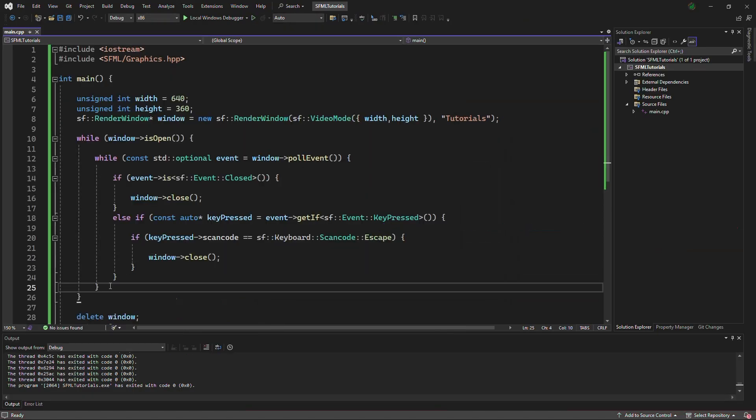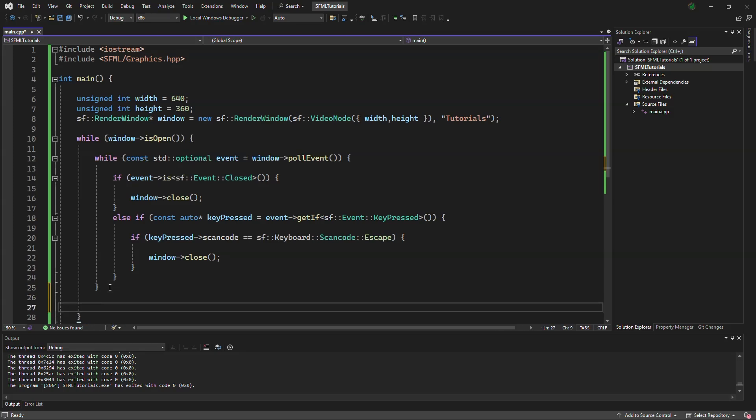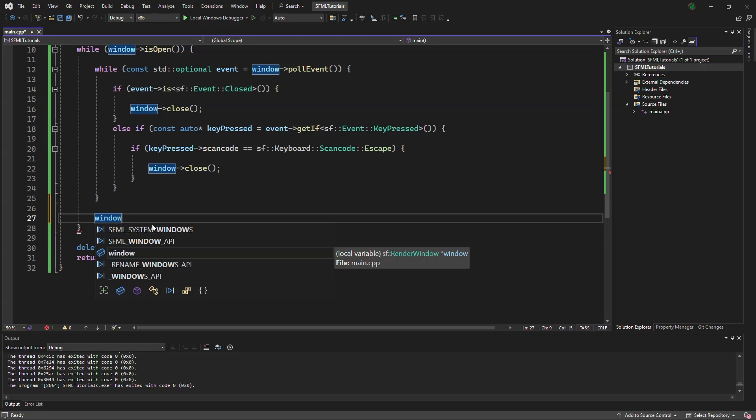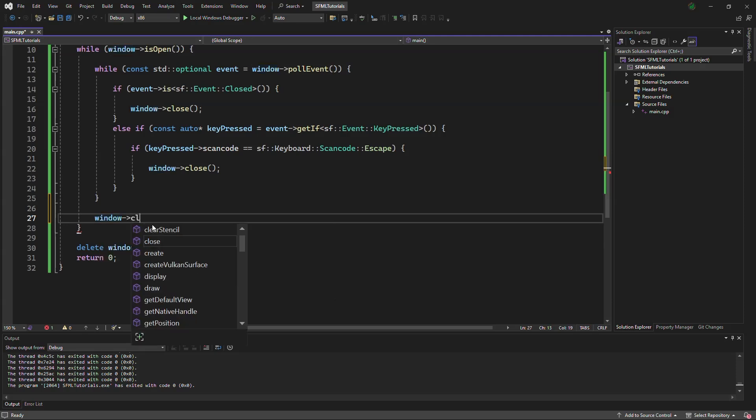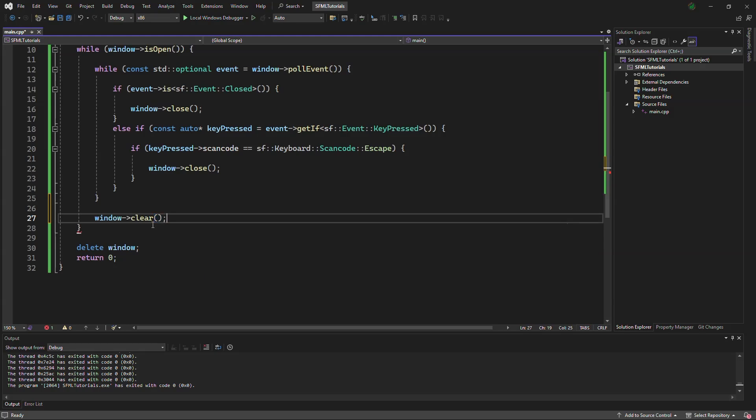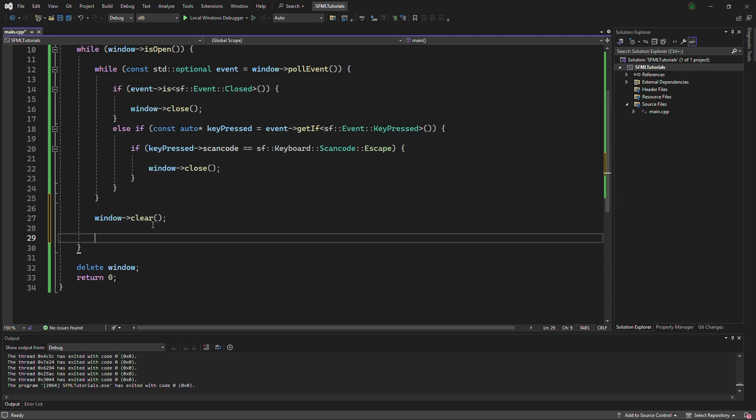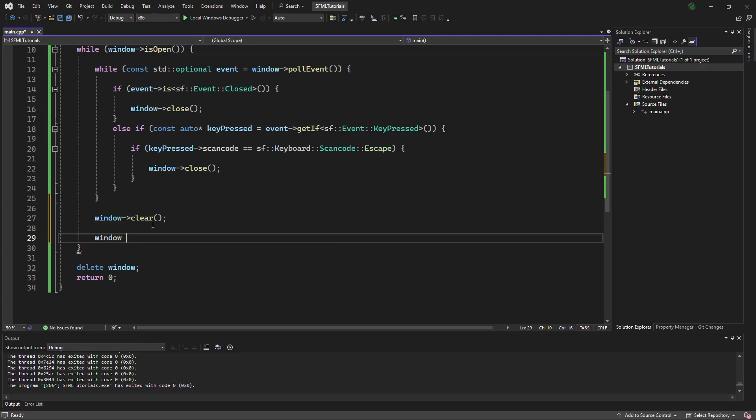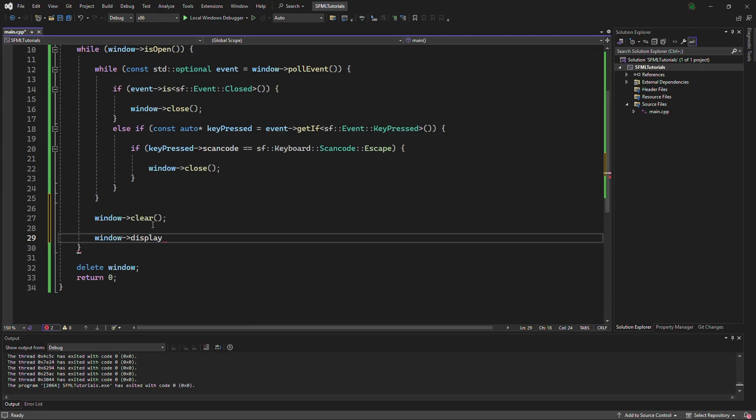Outside of the while loop, we can say window clear. And we can either leave this blank, and it will be a black screen, which I will show first. And then after that, window display.